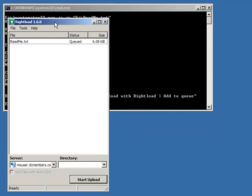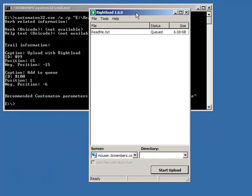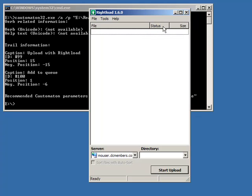What you'll see is the RightLoad window has come up and it's shown that it's added this file to the queue. But that still required me to use interactively the right-click menu. That's not what's special.